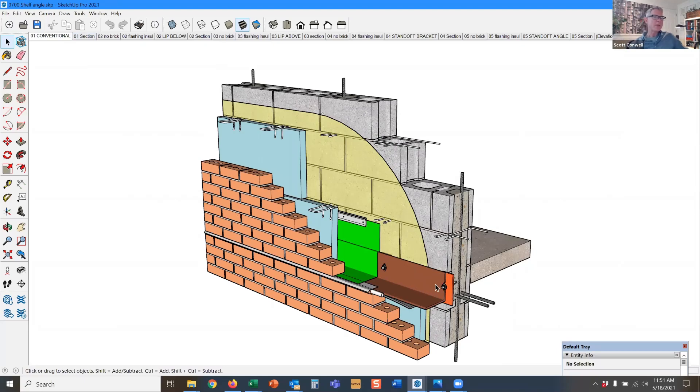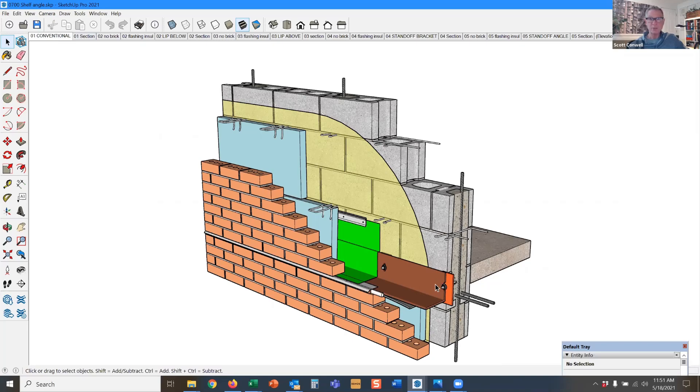So, why would you just want to put a horizontal angle in your wall? Isn't that expensive? And what does it do? And yes, it is expensive.